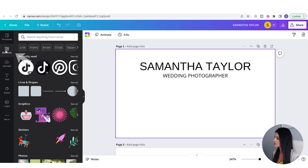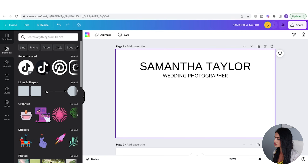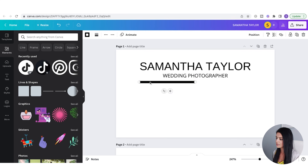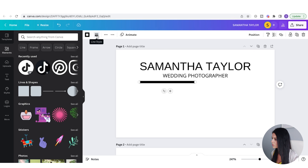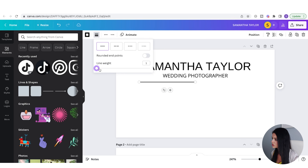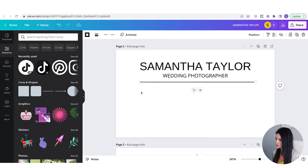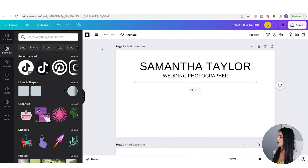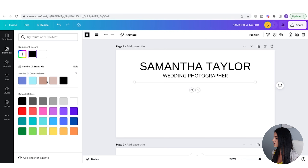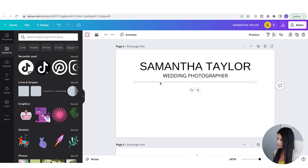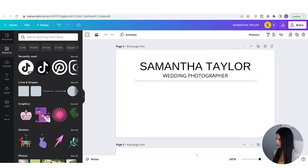If I want to capitalize this font, I can go up to the three dots at the top and select Uppercase. I'm going to add a line — I'll go to Elements, and under Lines and Shapes click on Line. To change the weight, I go up to the top and set line weight to one, then extend it. To change the color, I go up to the top and select the color I want.